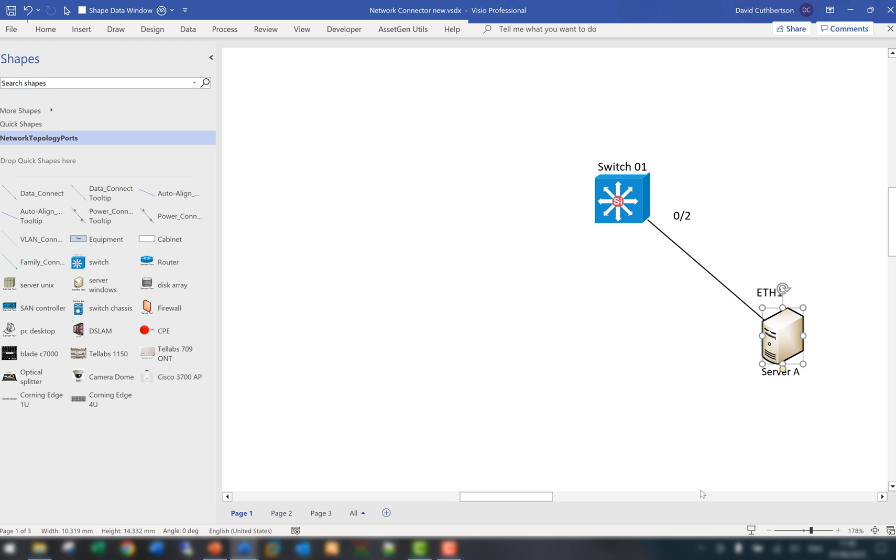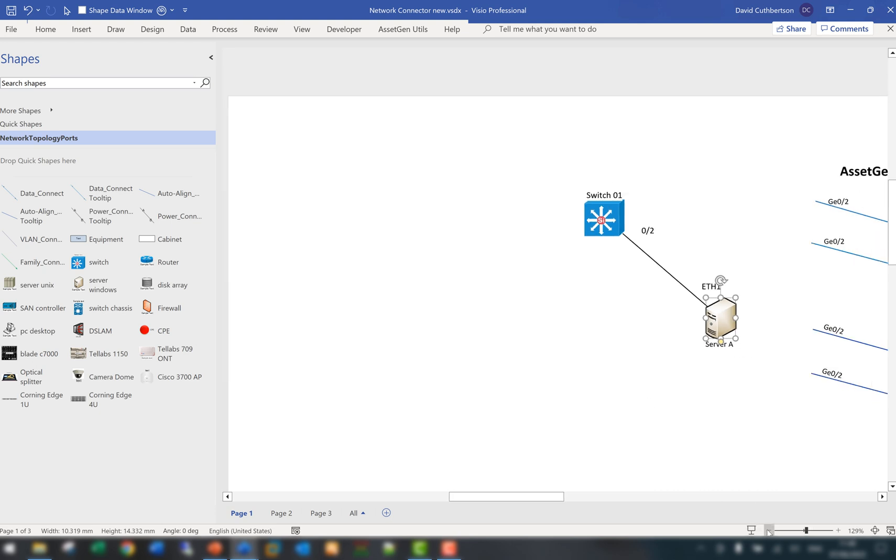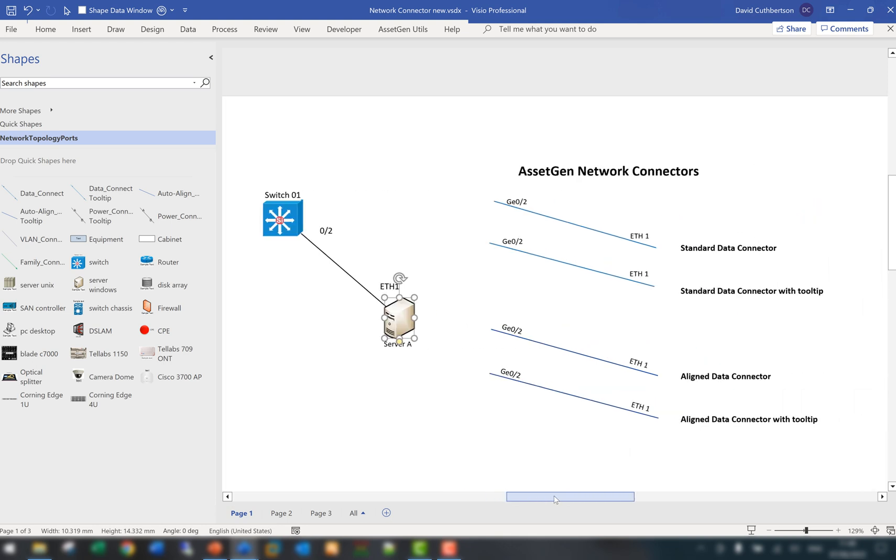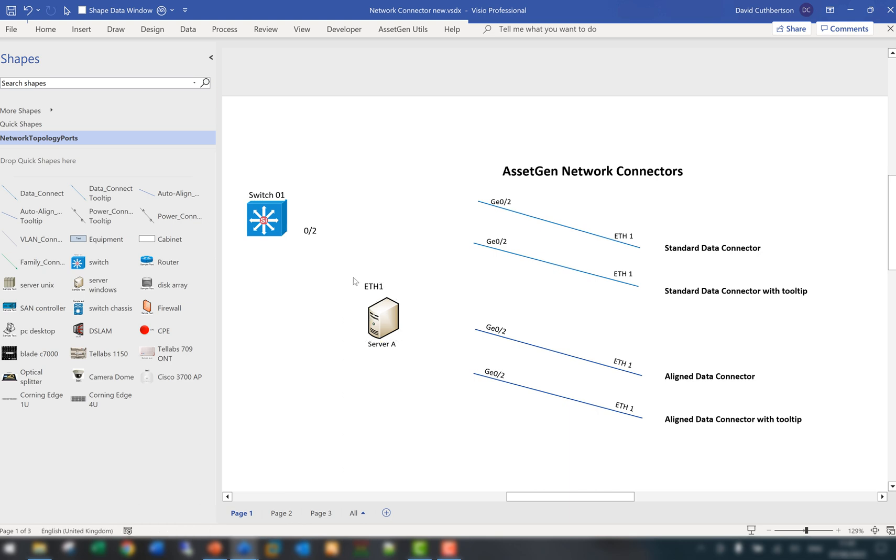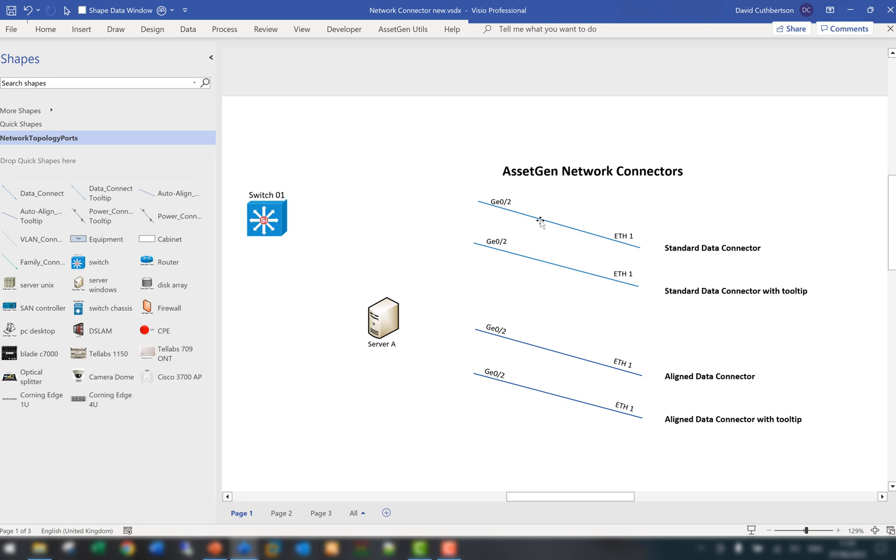There are four of them, and to bring them into context if I just zoom out, we've created the data connector. As you can see, the first one is the data network with tooltip. To show you what the differences are, I'll go through a couple of them and then we'll explore a little bit more further. To use these we don't need to use standard connectors or text because what we do is we embed data into the shapes.